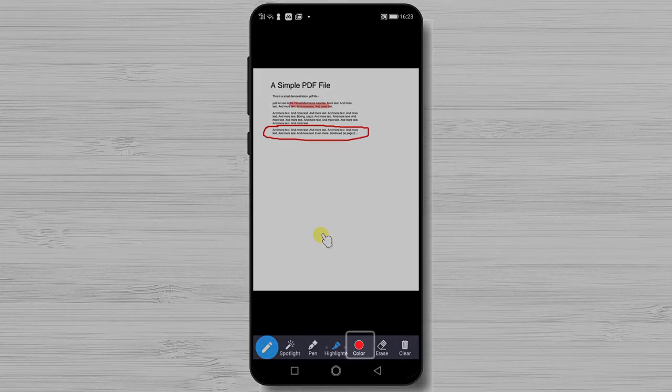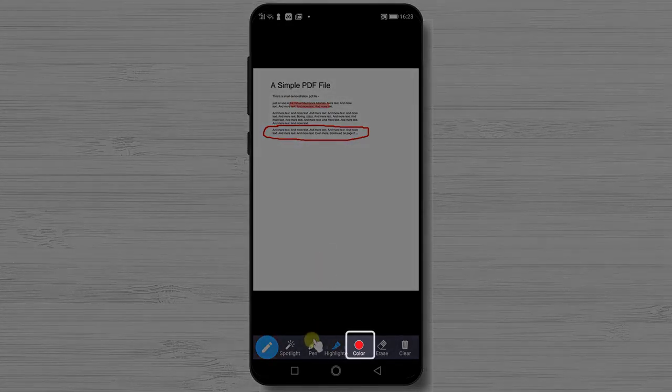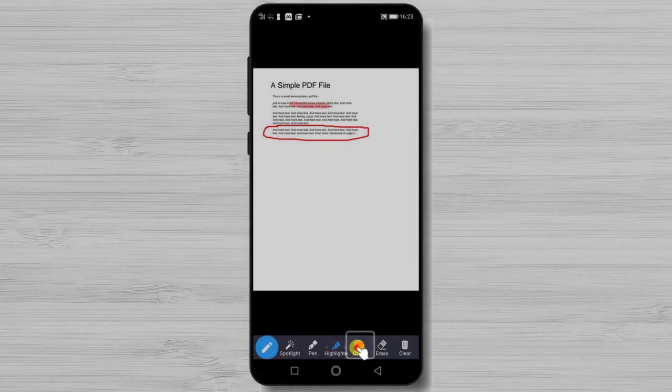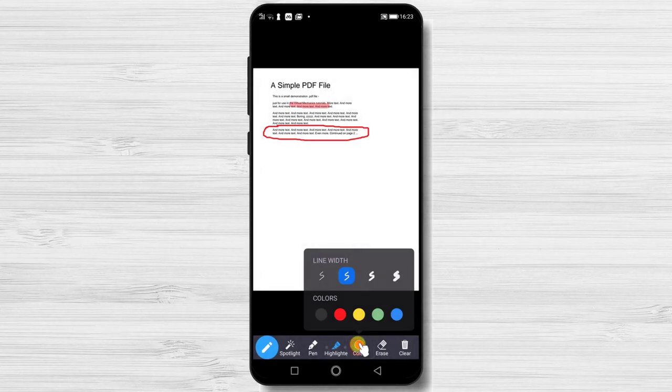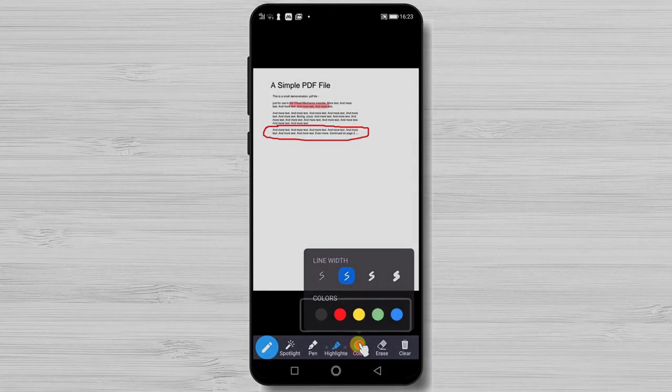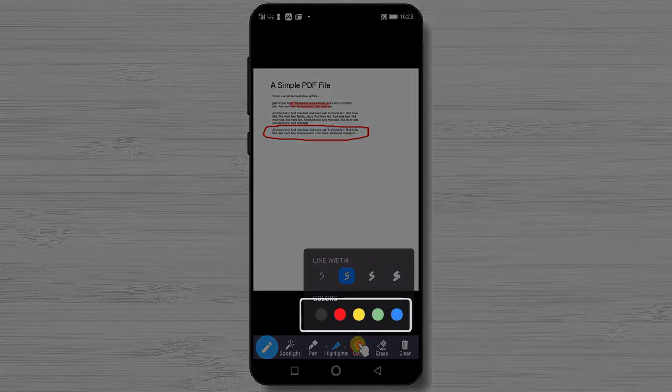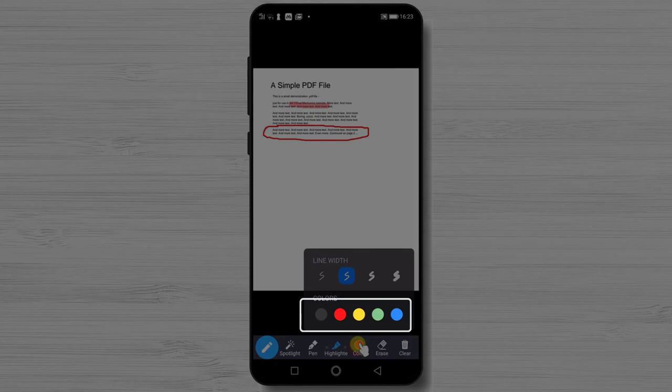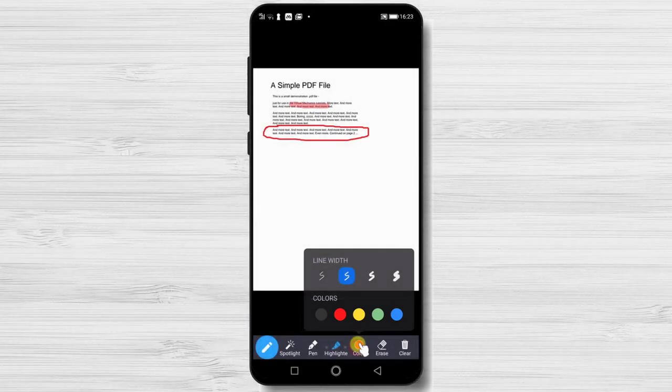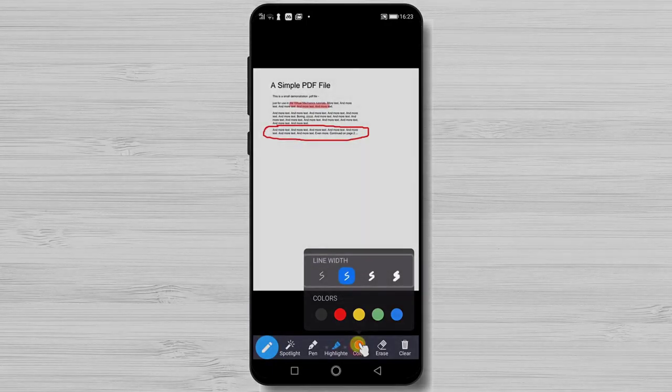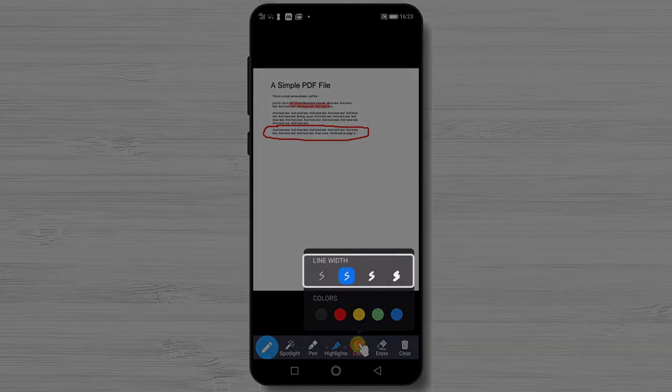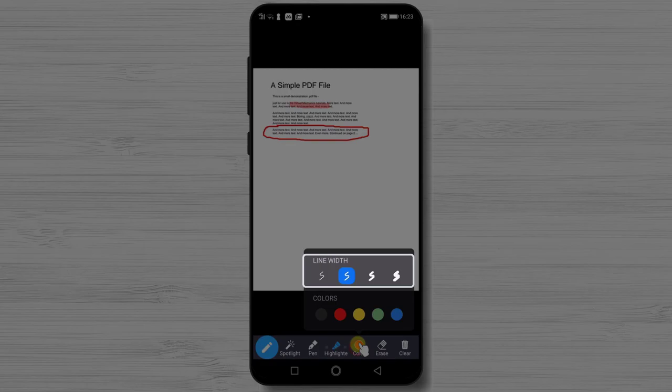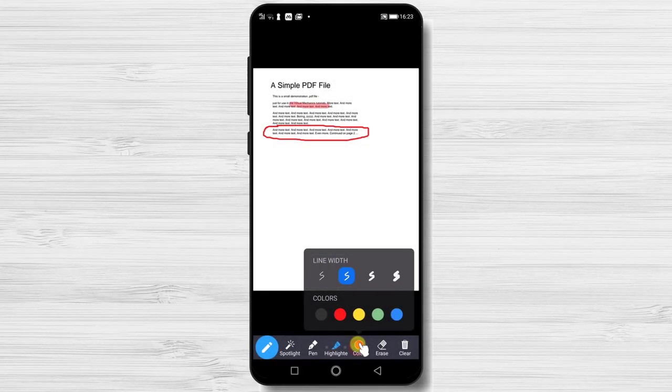The next option color is used with the three options that I explained. You can choose the color for the spotlight, pen or highlight. Also on the color option you have the line width selection. You can choose how big is the width of the three options I just talked about.